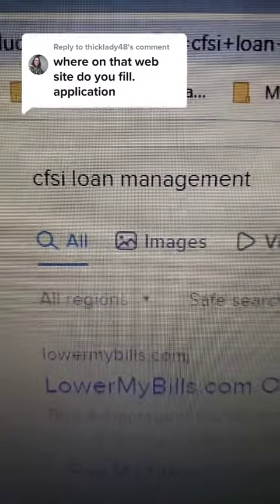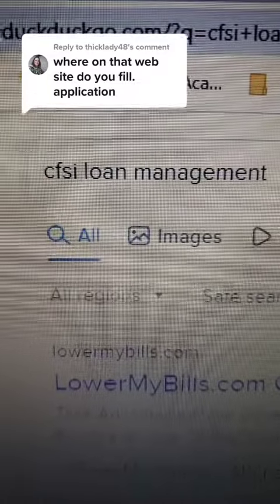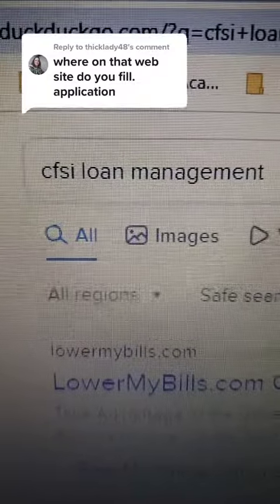Let me try to answer your question real quick before I get out of here for the day. The first thing you want to do is Google CFSI loan management, or you can simply hit the link in my profile for this company and other great companies.